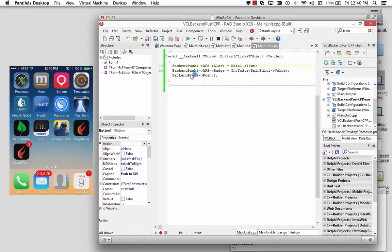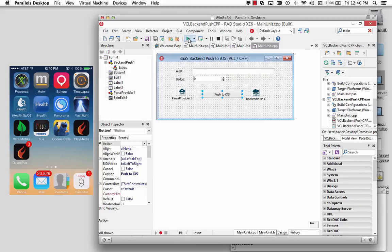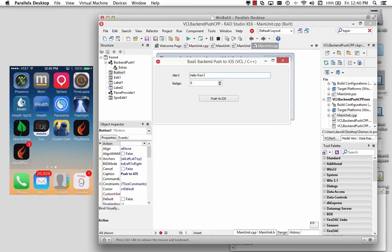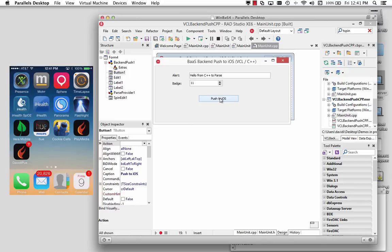The code in C++, the same. Just take the text property of the edit box, put that in the Apple Push Service alert property, take the spin edit, convert it to a string, put that in the badge, call the push method, which will make the call through HTTPS and REST calls up to the parse service, and we'll see the result on our iPhone. Hello from C++ to parse, and there's the alert coming down on iOS, and there's the badge number of my app being changed to 11.